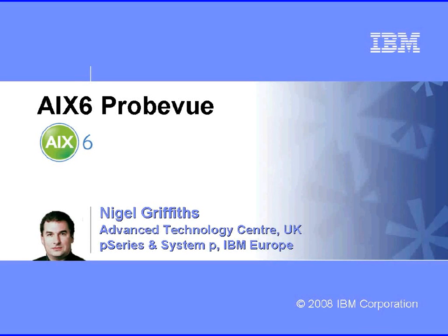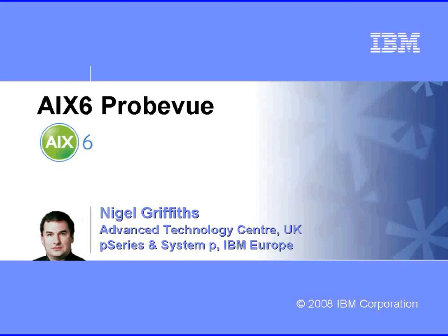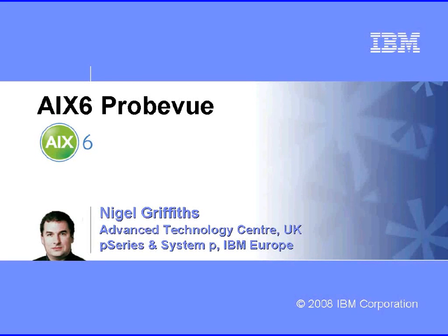Hi, I'm Nigel Griffiths. I work in the Advanced Technology Centre in the UK, part of IBM Europe. In this session we're going to look at ProbeView, which is part of AIX 6.